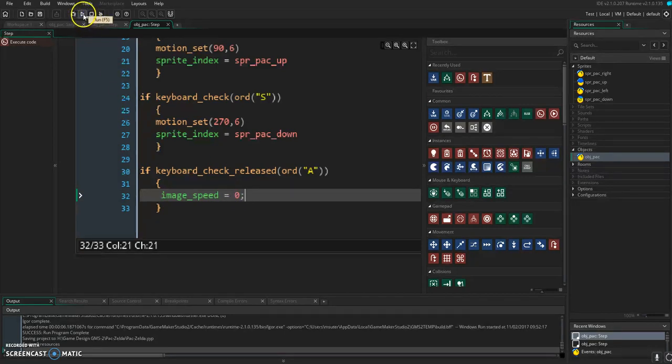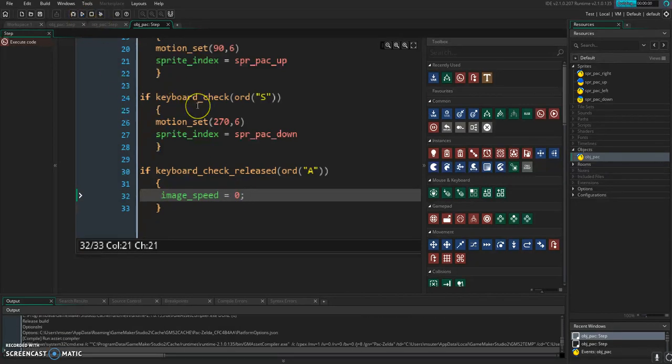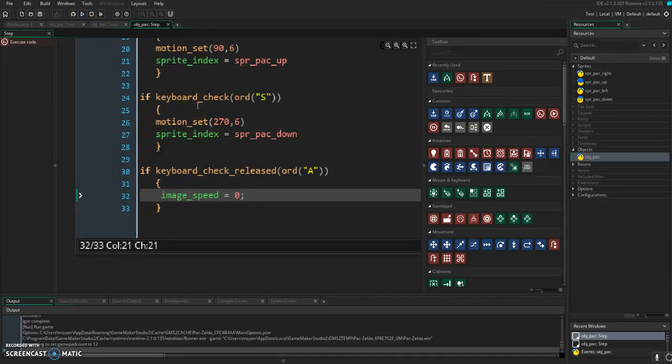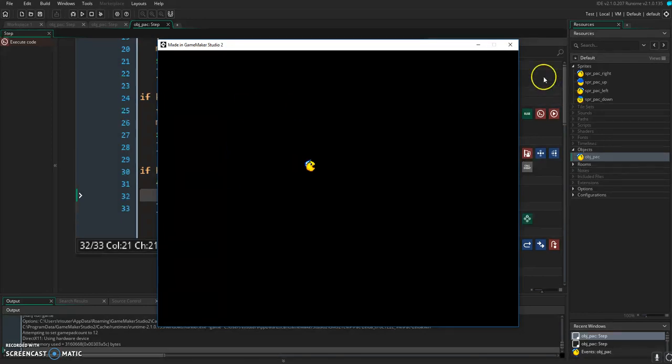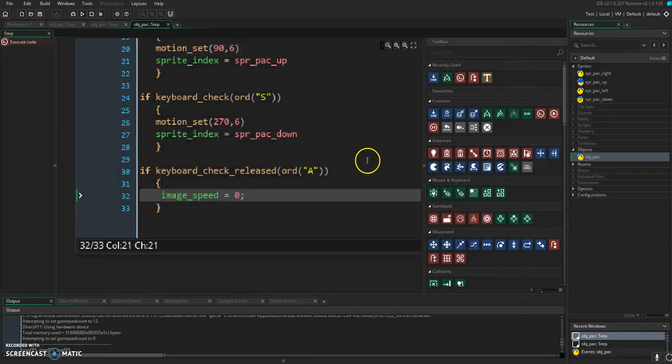But if I test this real quick, you'll see once you set it, it does set it. But then when I change any other direction, they're not animating anymore because I never changed image speed.